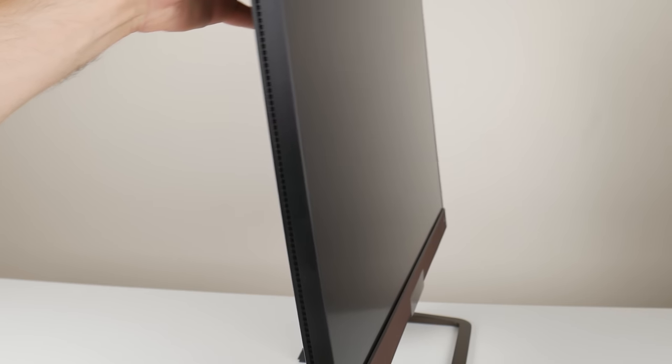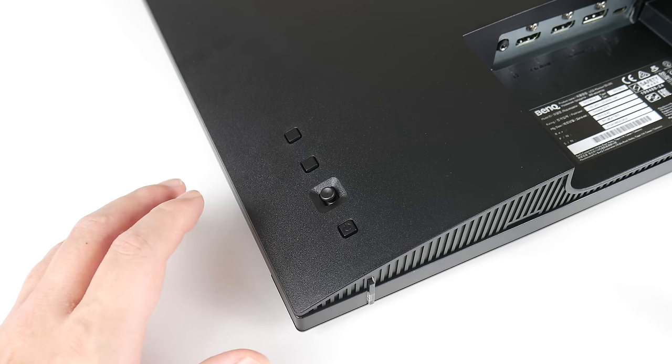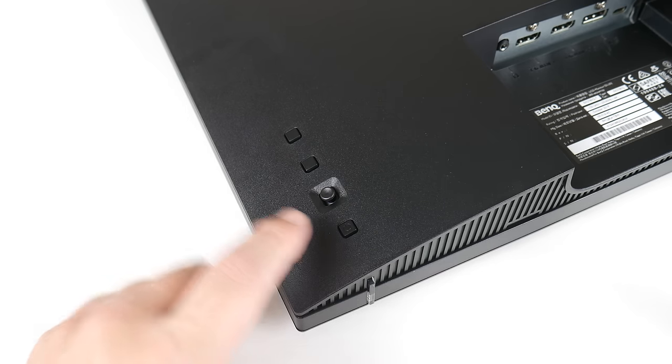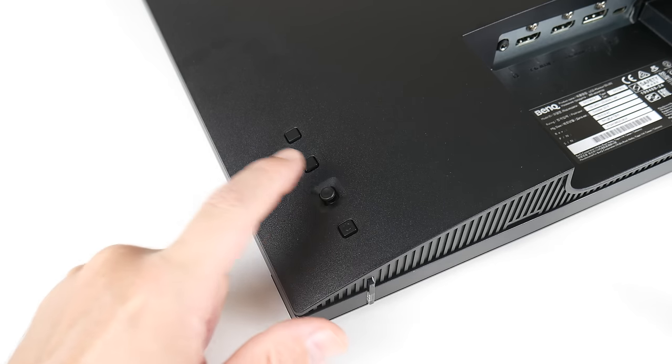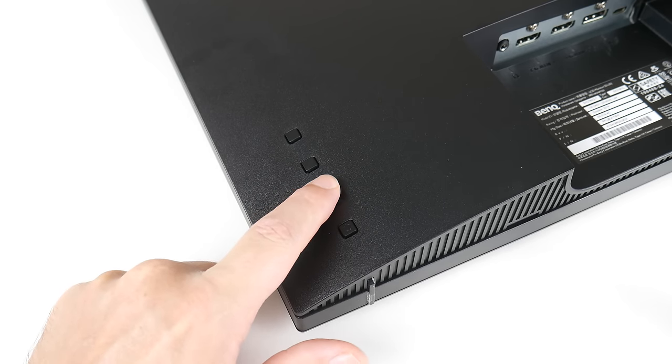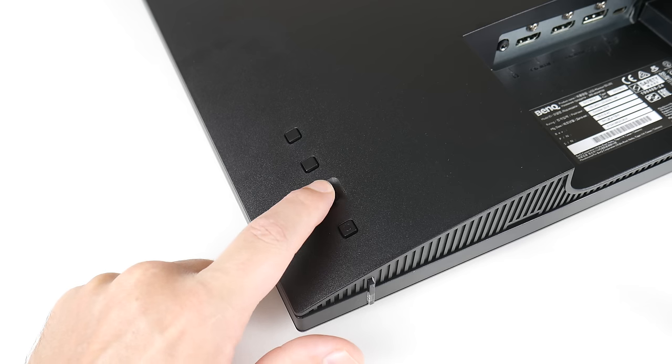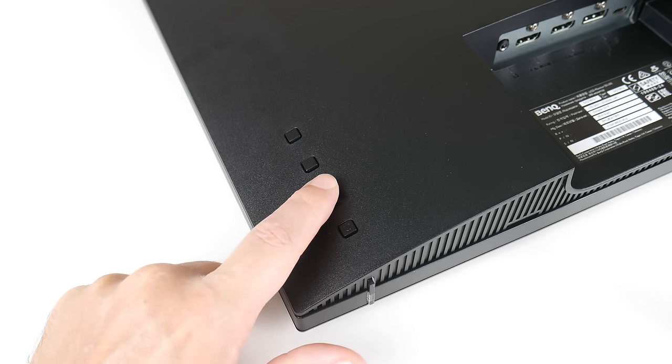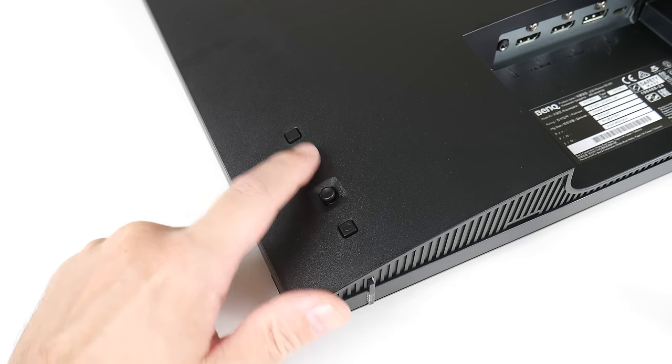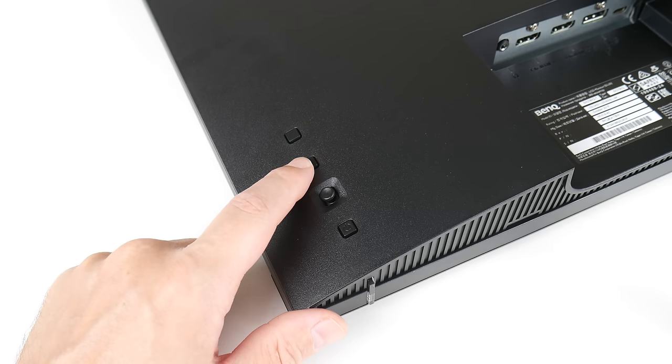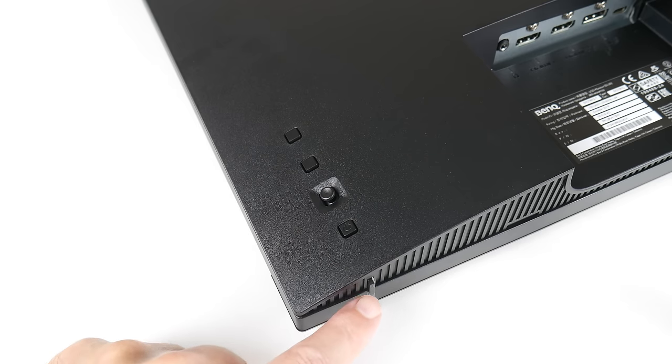The monitor tilts, but there is no height adjustment. On the back of the monitor, a couple of buttons. Power button, this is the joystick where you can push it in for OK and navigate around going left, right, up and down.